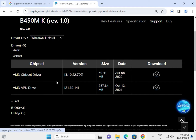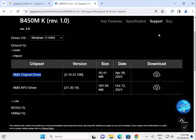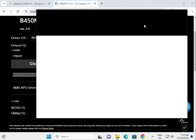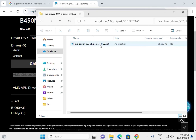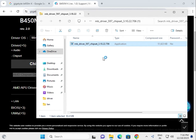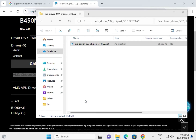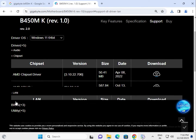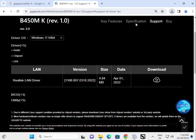Click to download — this is the chipset driver. Double click to open, click yes. The installation starts. Then LAN driver — same, click to download, then double click to open.